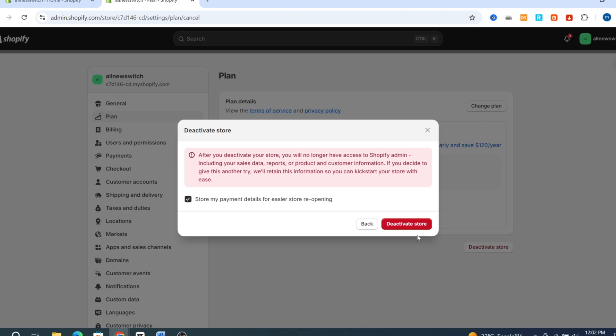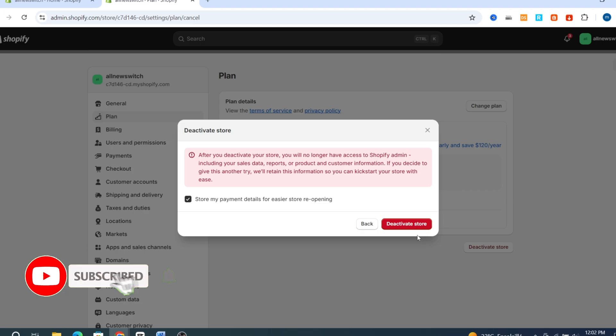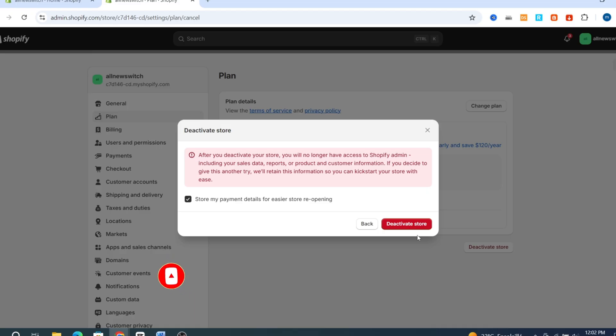As you can see, this is the easy method and the only method to remove and delete any credit card on your Shopify store without using any application. Thank you so much for watching, see you in the next video.